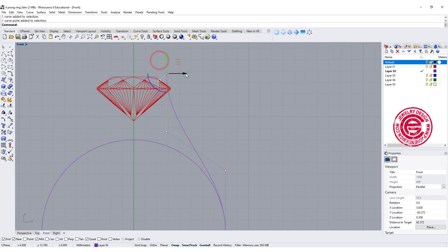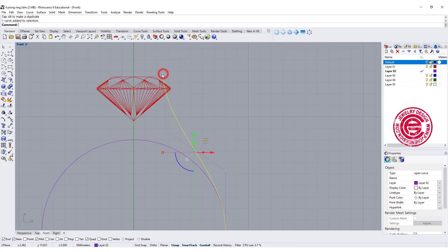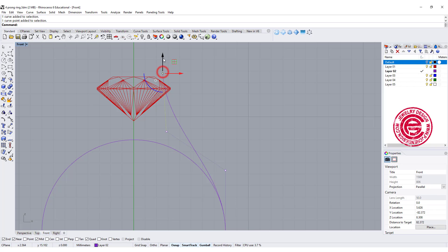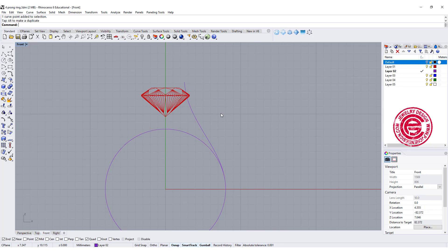You can also keep adjusting until you feel like that's the curve that you want, maybe a little bit higher like that. Okay so that's the first curve that we have.